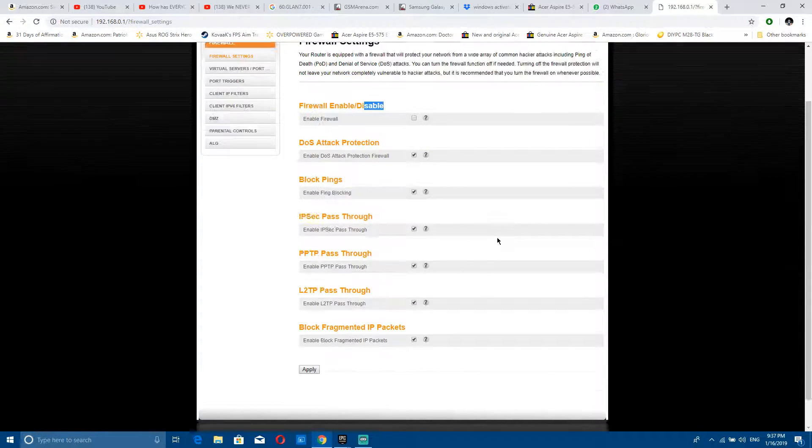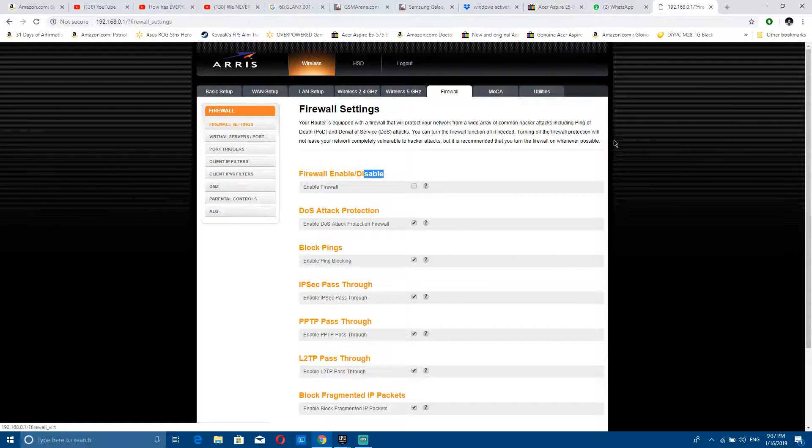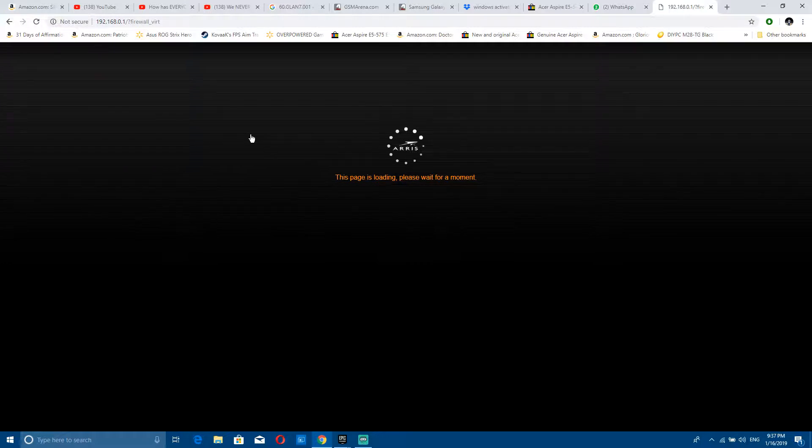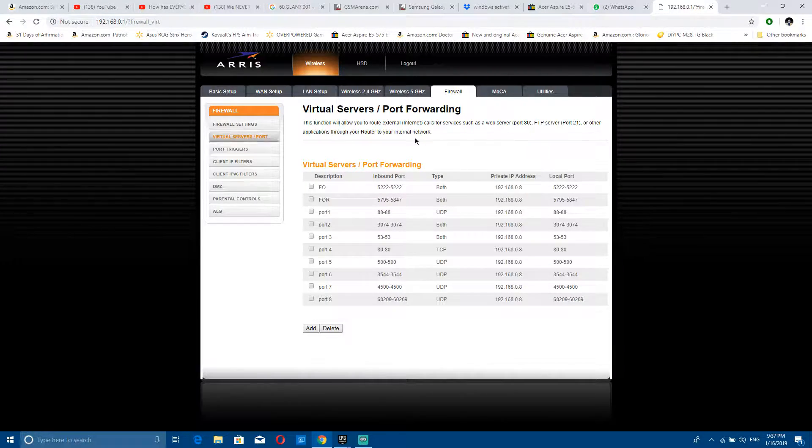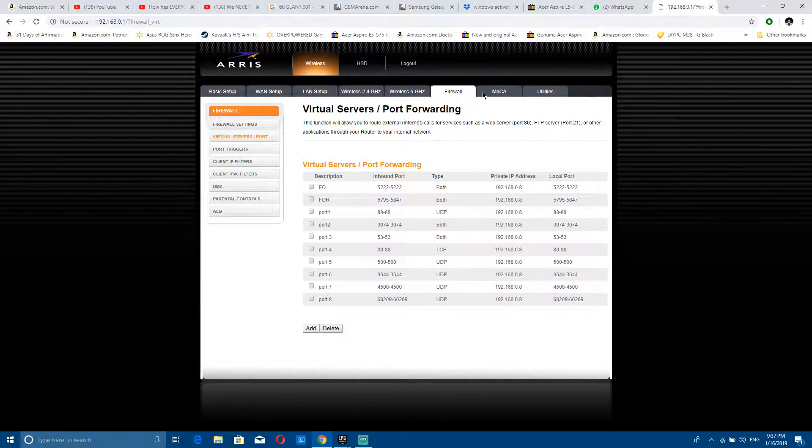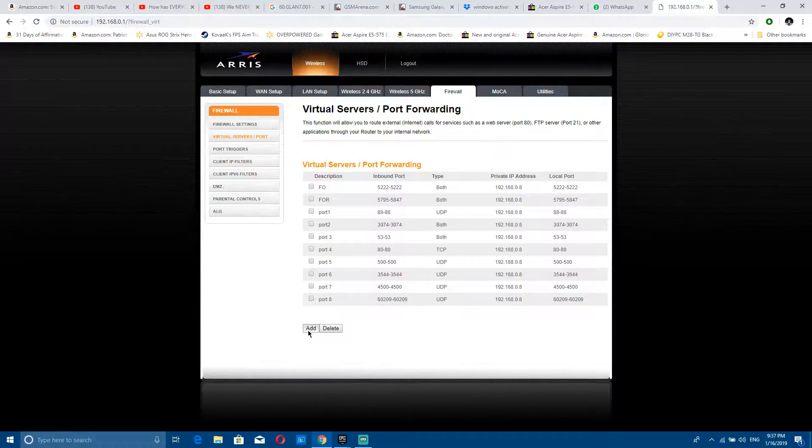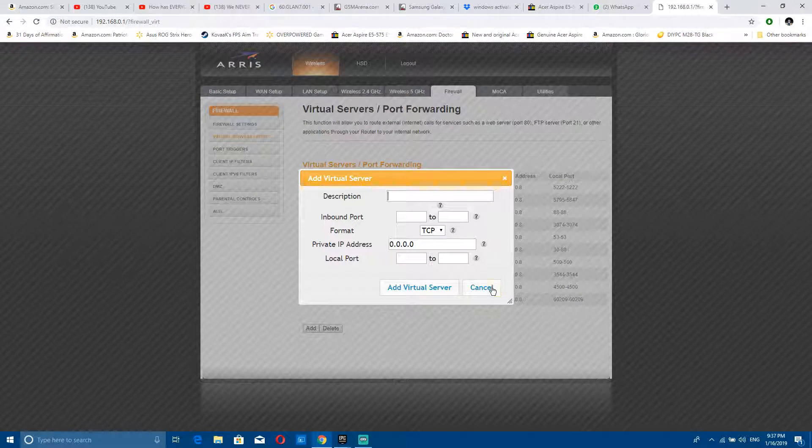For opening the ports now, you go to virtual server/port forwarding and you add a port. You can name it anything you want.